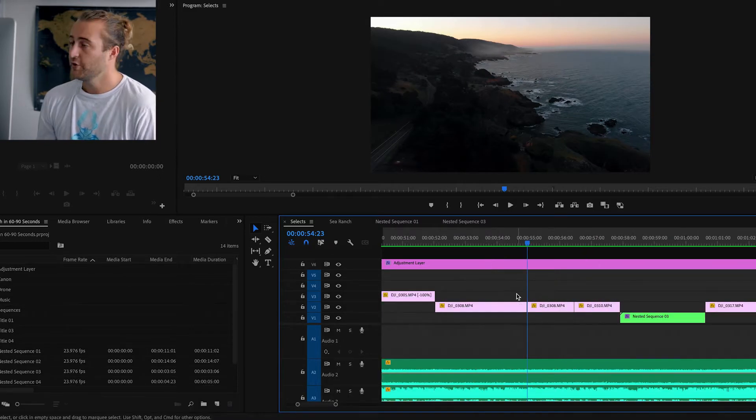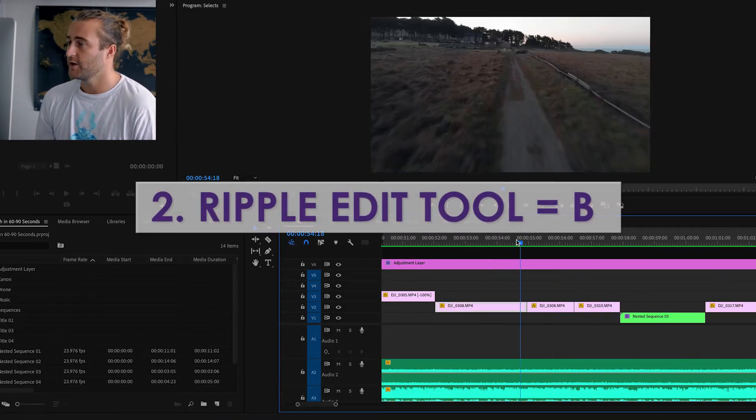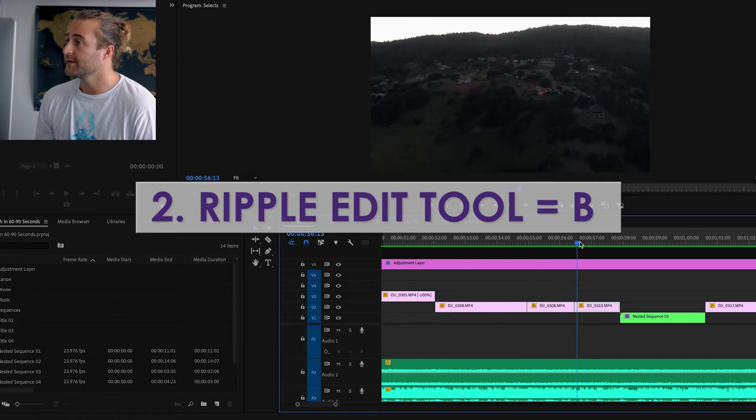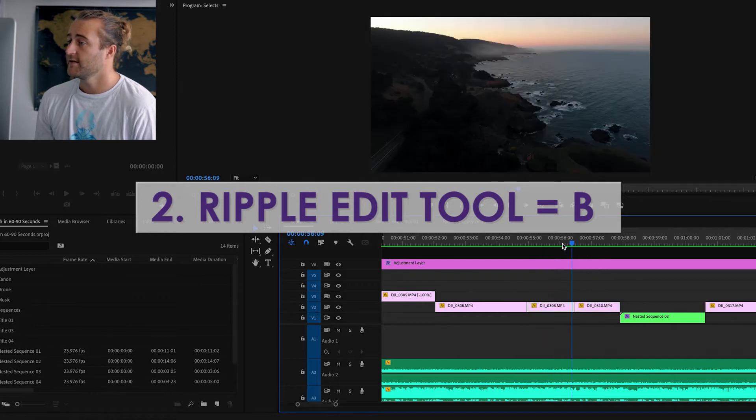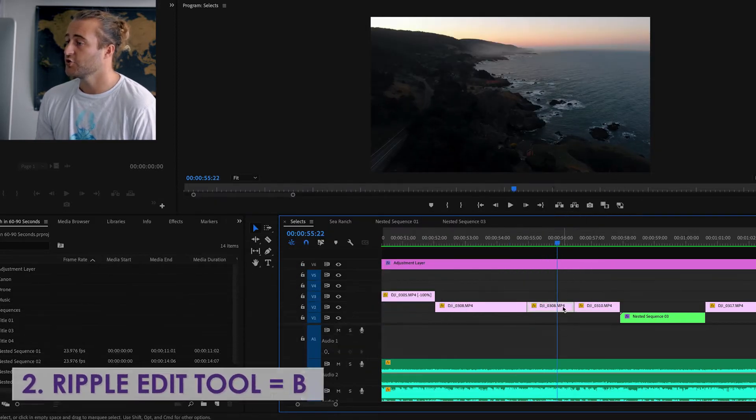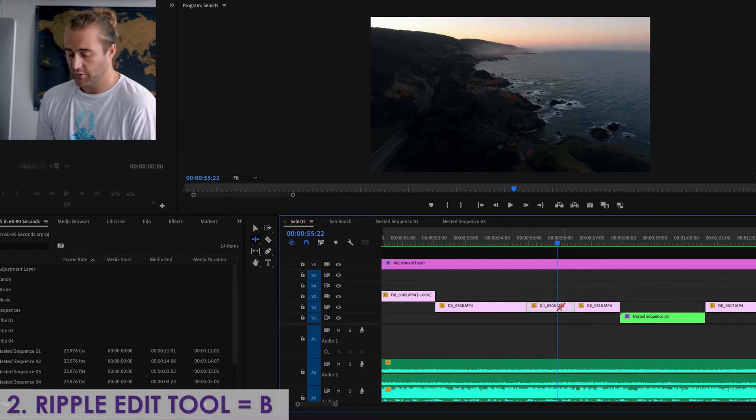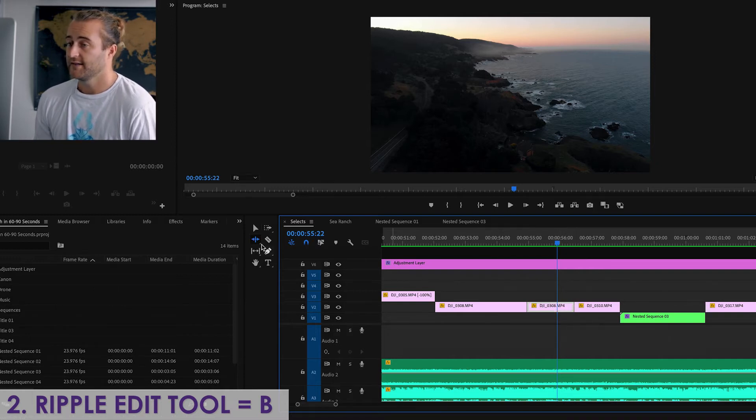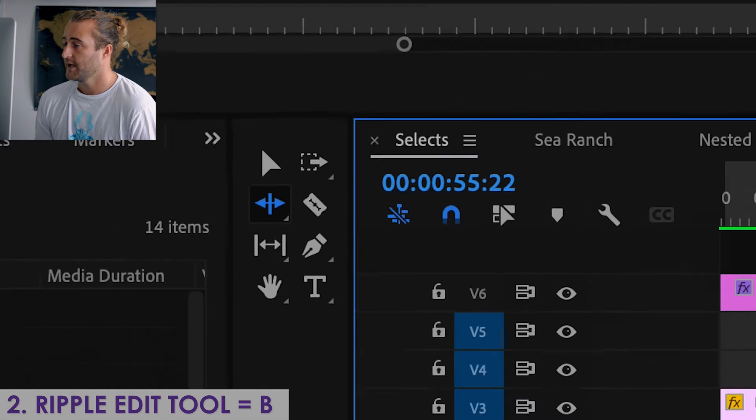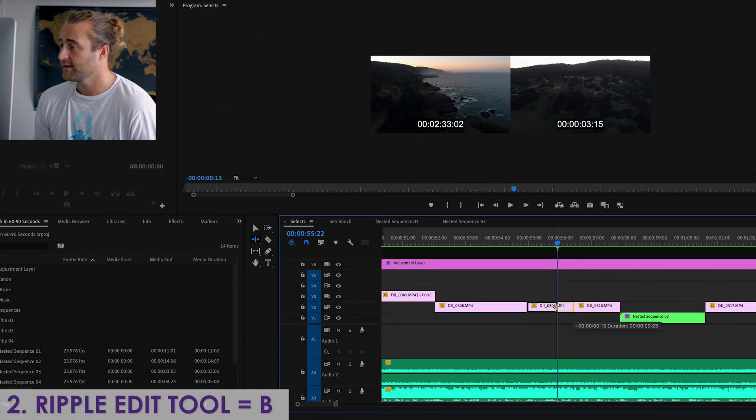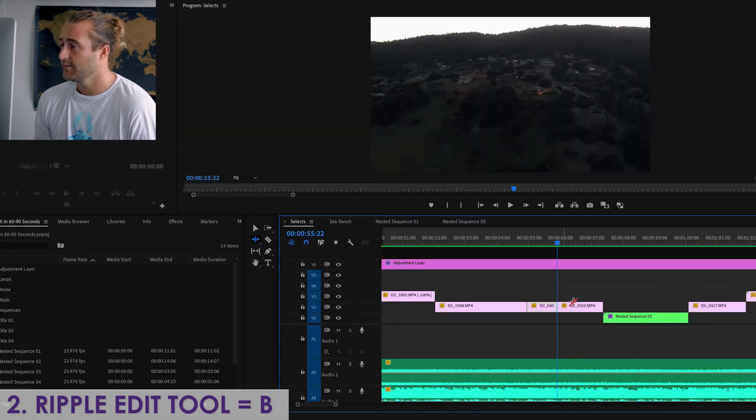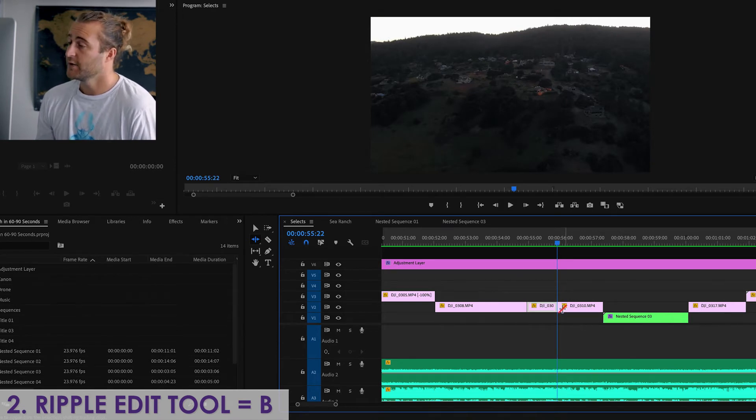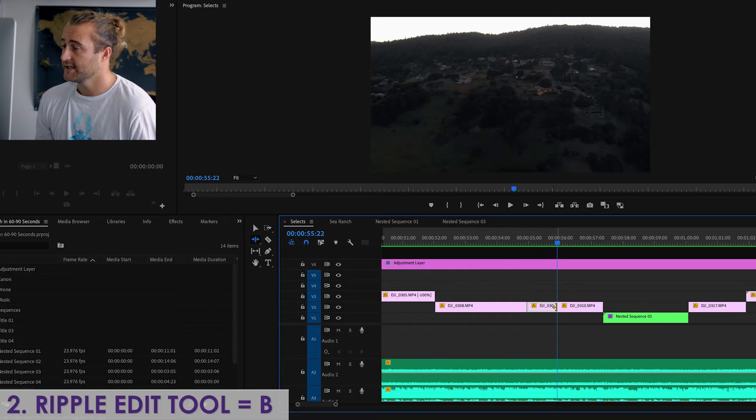Number two is the Ripple Trim. So say we want to delete this middle beautiful clip again, but we don't want to delete all of it. We just want to shorten it a little and everything slide over. You hit B on your keyboard to select the Ripple Tool here, and then you click and drag to where you want it. Let's say right there, and boom, everything slides over. Now let's say we are done with the Ripple Tool, and we don't want the Ripple Edit Tool selected.